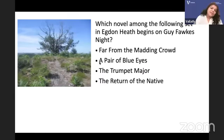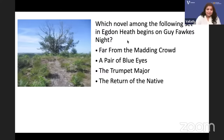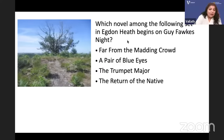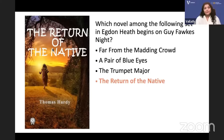Which novel among the following is set in Egdon Heath? It begins on Guy Fawkes Night and ends one year later on the next Guy Fawkes Night. The answer is The Return of the Native. Far from the Madding Crowd, A Pair of Blue Eyes, and The Trumpet Major are the other Hardy novels listed. The protagonist, the woman in The Return of the Native, is Eustacia Vye — she is always in love with the horizon and wants to go to Paris. She marries Clym Yeobright.